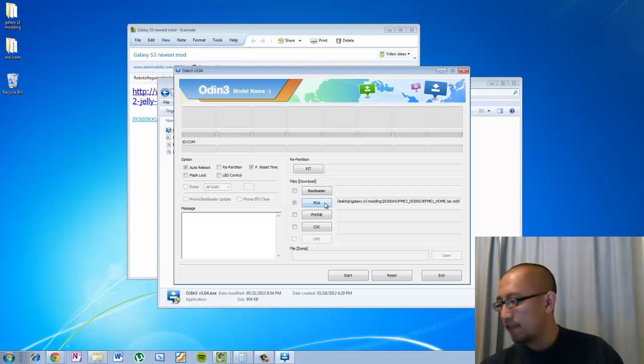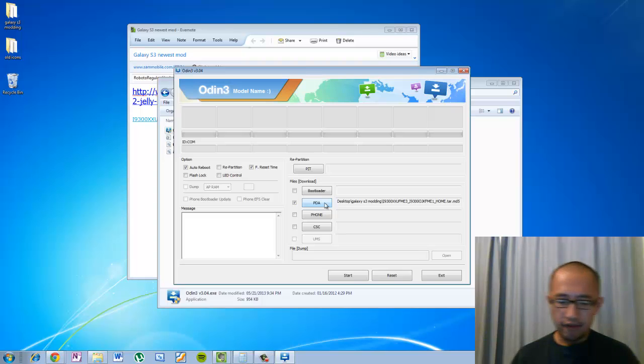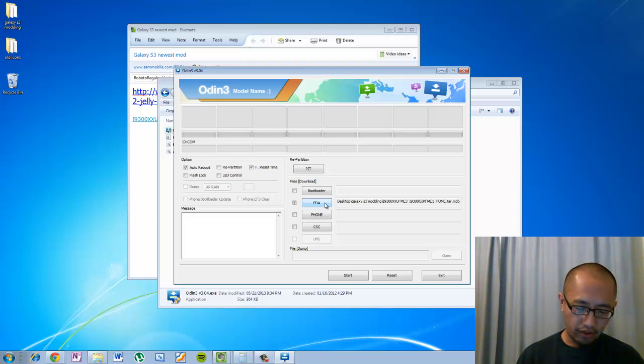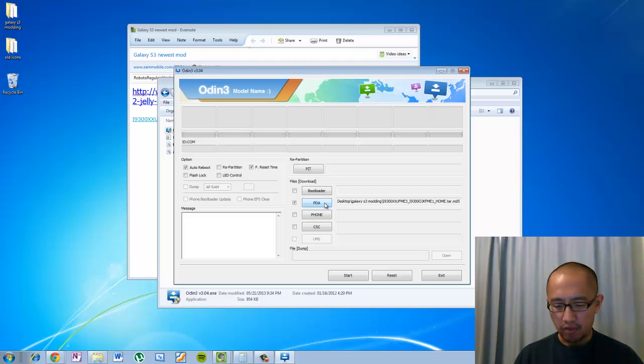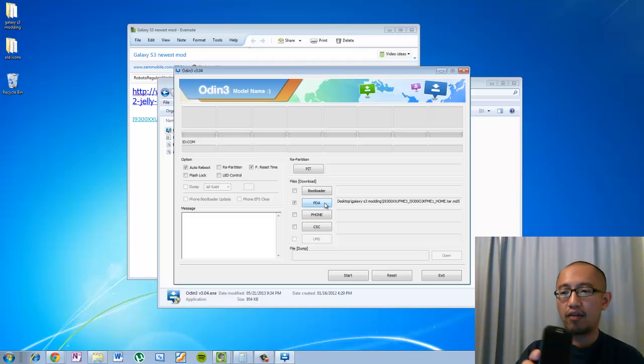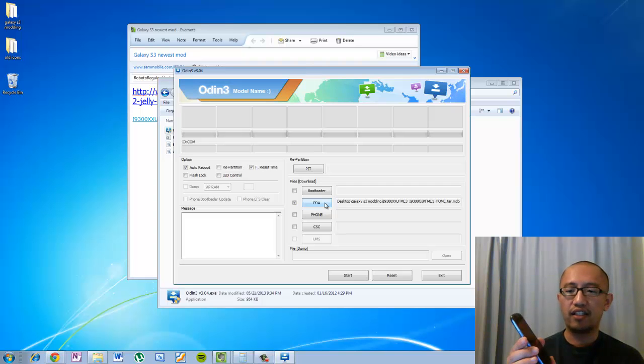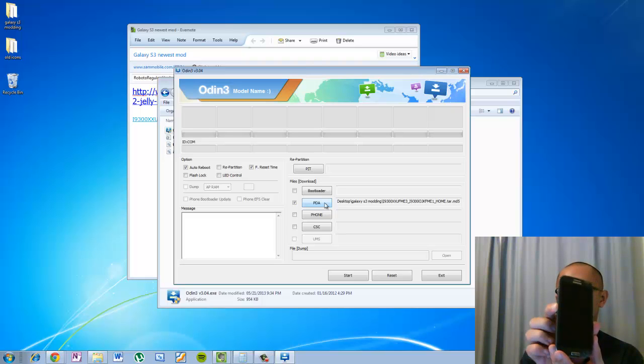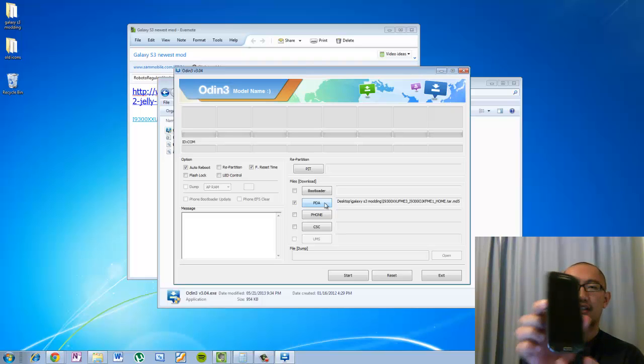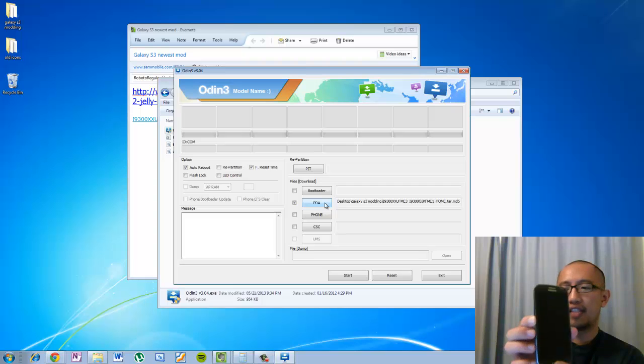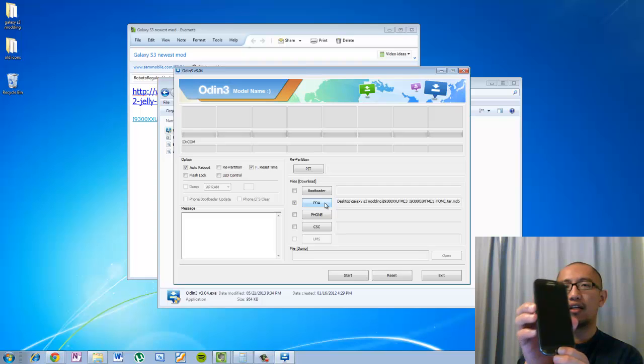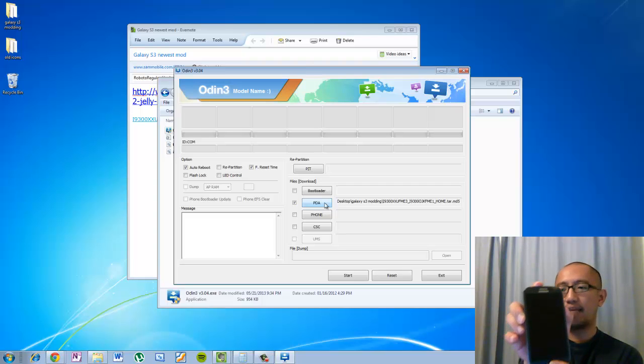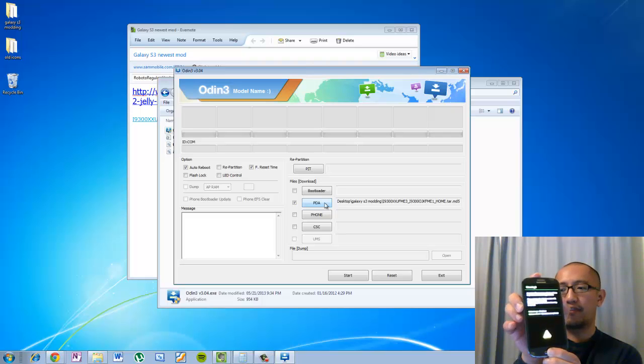And now you are going to put your phone into download mode. So if you have forgotten how to do that, I am just going to do it with my phone right now. So I am just turning my phone off. Basically you are going to press the volume down button on the left hand side of your phone. You are going to press the home button, which is down the bottom. So volume down, home, and then you are going to press the power on button all at the same time. And then you are just going to wait for it. And then a message comes up.